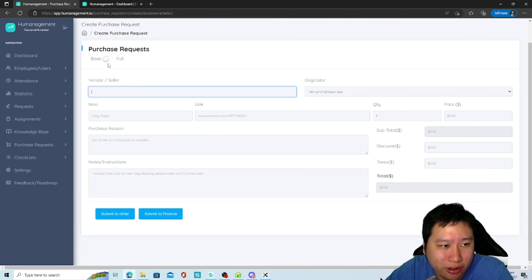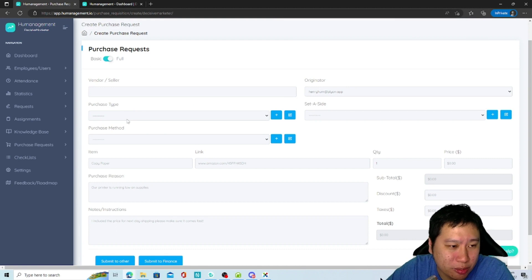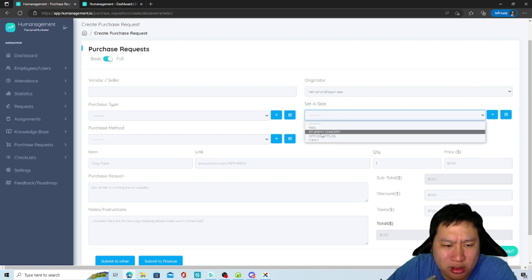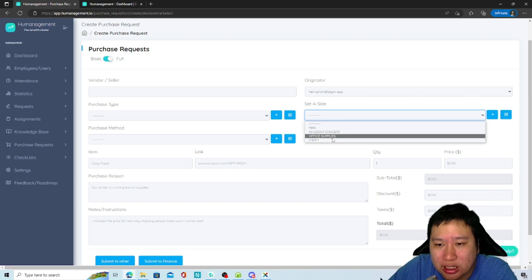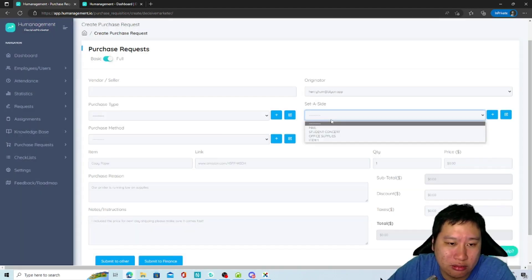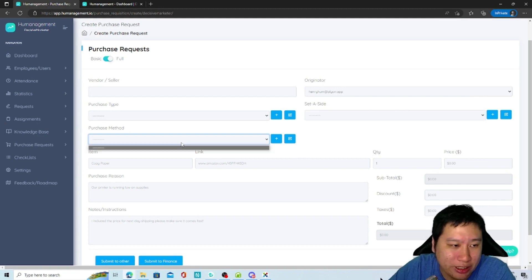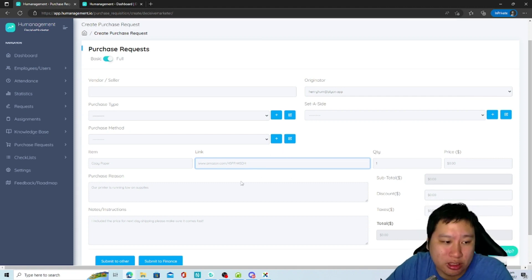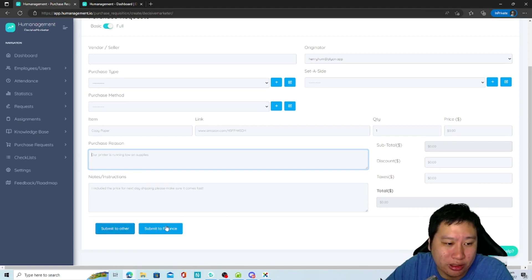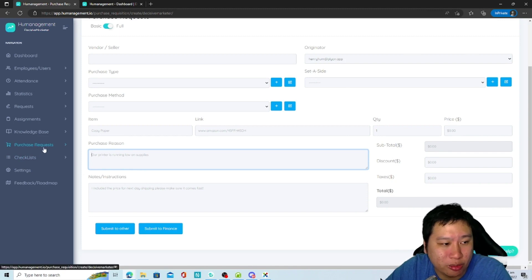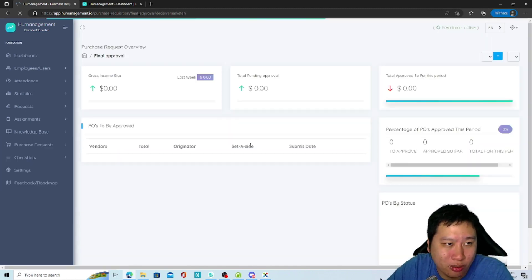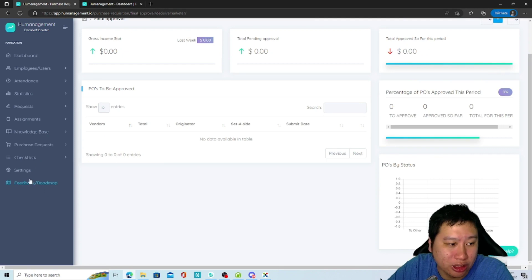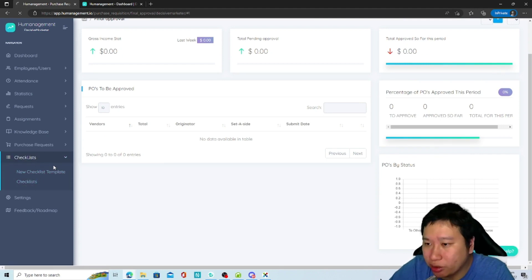For purchase requests, you specify who the vendor is, what the purchase type is — like meals, office supplies, etc. — what the item is, a link to the item, quantity, price, and the reason. Then you submit it to finance or someone else for approval. If you're the approver, you can view and approve everything in here.